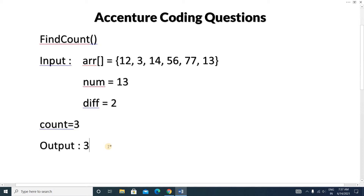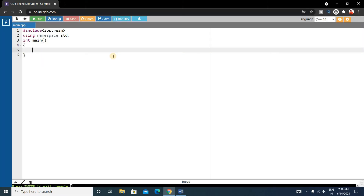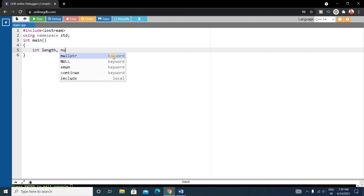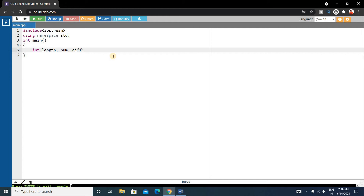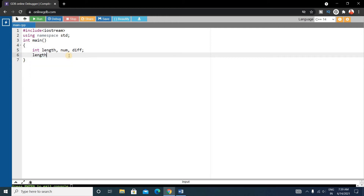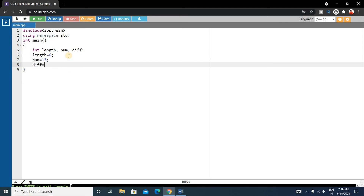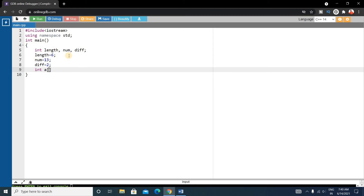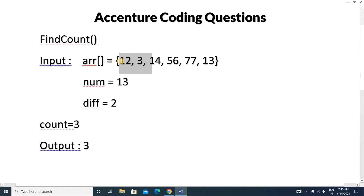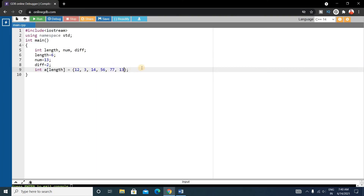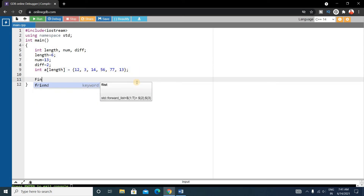Now we will write the code. Inside the main function, write some variables: int length for the size of the array, int num for the number variable, and int difference. Let's say length is 6, num is 13, and difference is 2. Then declare the array and copy in the elements from the example.